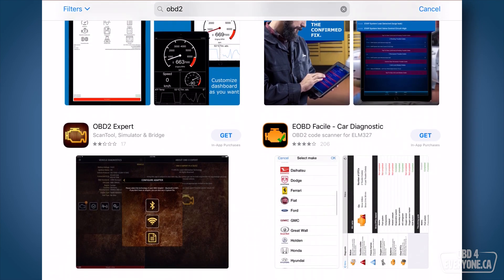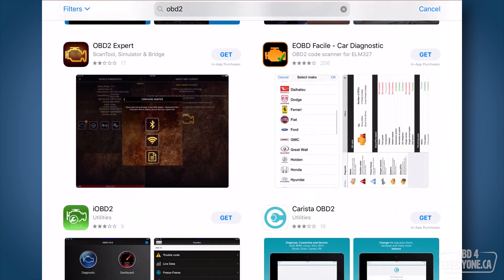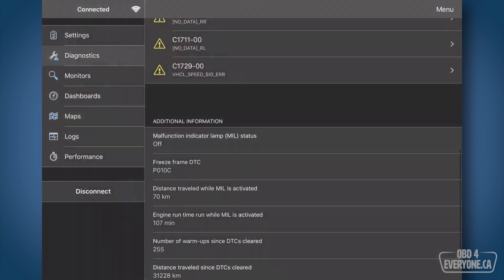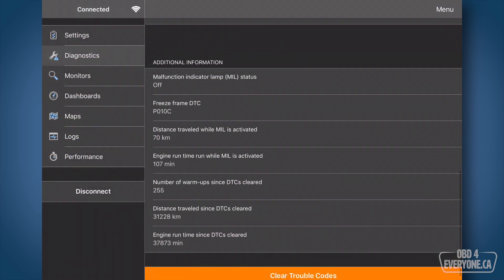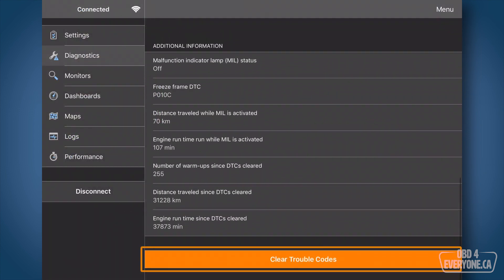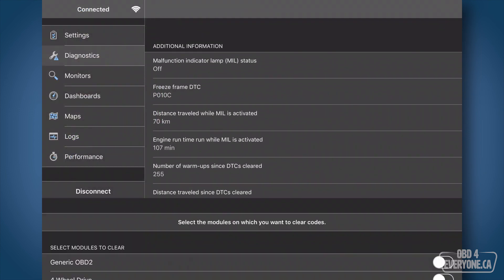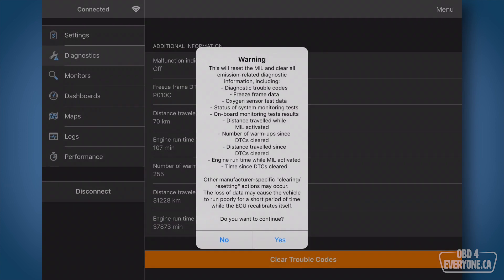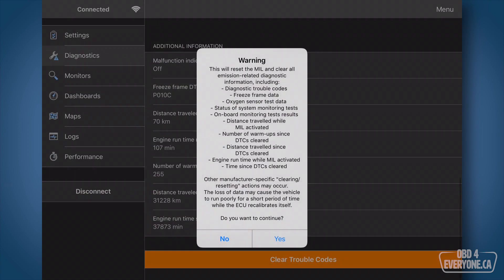Most OBD apps can only retrieve the generic OBD trouble codes. However, with OBD Fusion you can now purchase an enhanced diagnostics add-on which will give you the ability to read and clear trouble codes on ABS, airbag, and other modules. Let me show you.